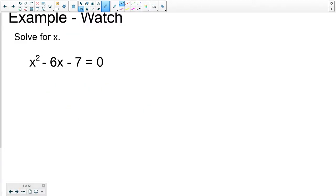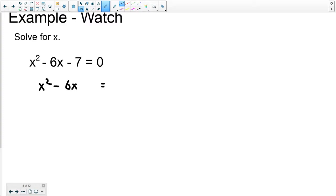So here's an example. I'm going to run through my step-by-step process. Step one says make sure that this is 1x squared — and it is, so we're good. Step two was get the constant term over to the other side. If you do that, you get x squared minus 6x equals 7. I'm going to leave a space here.